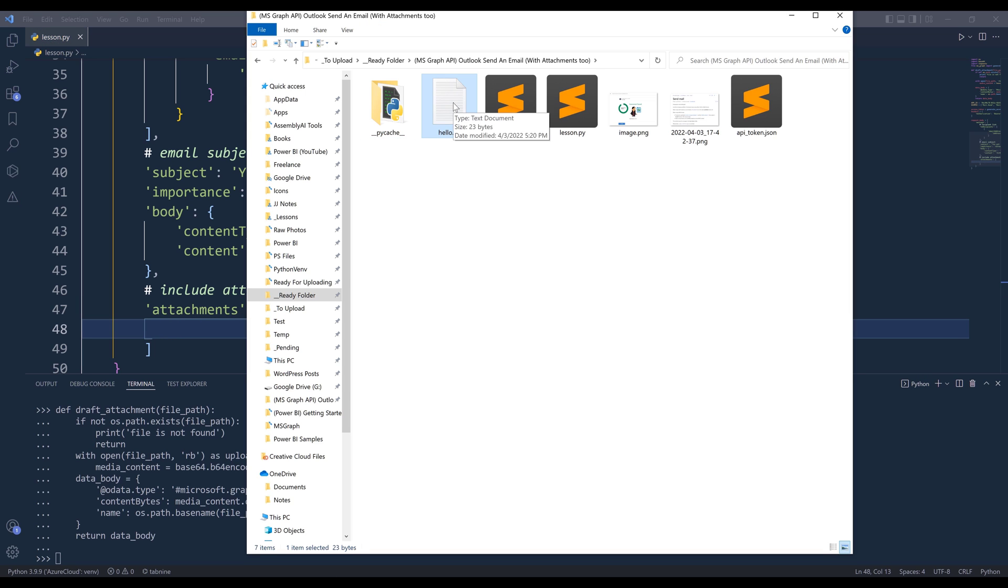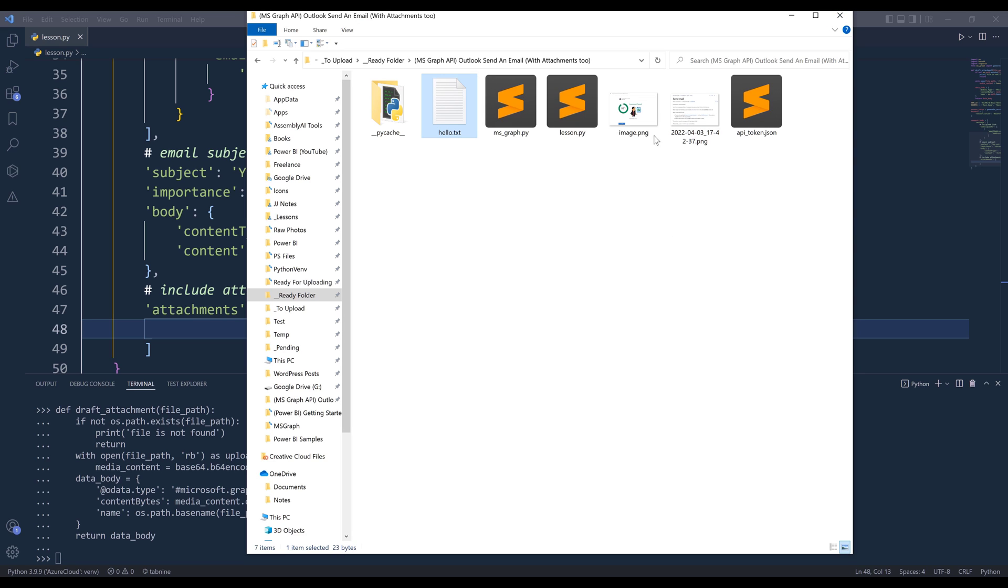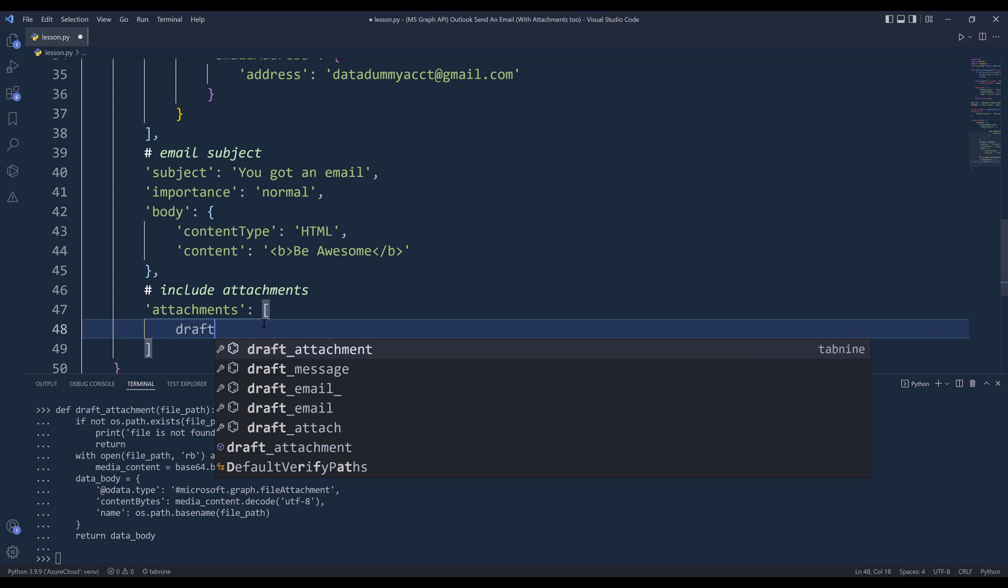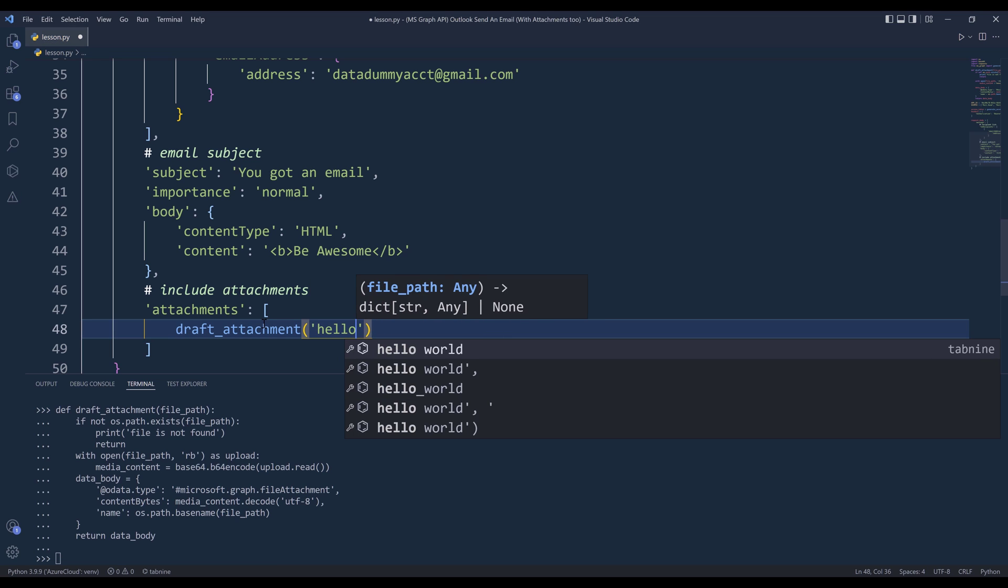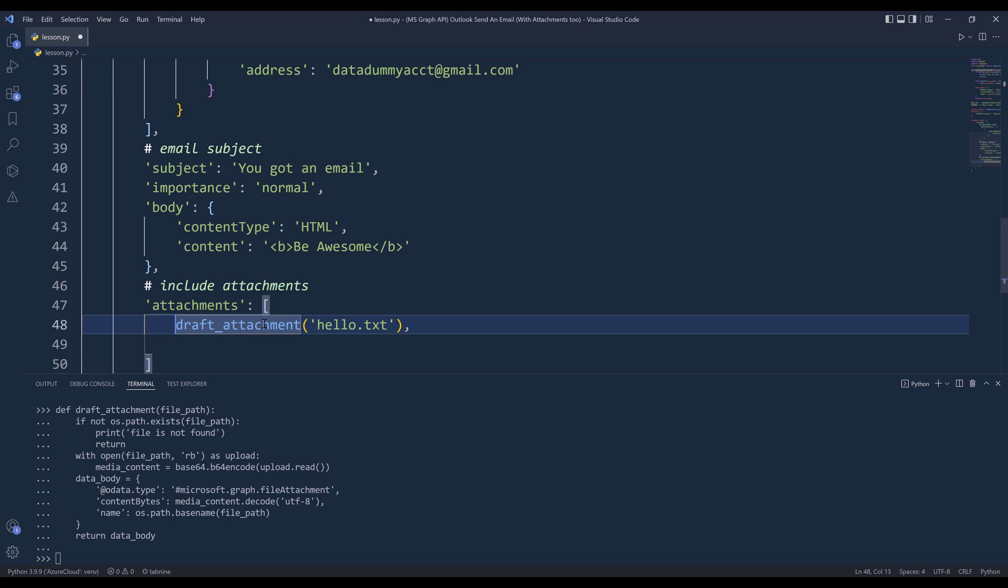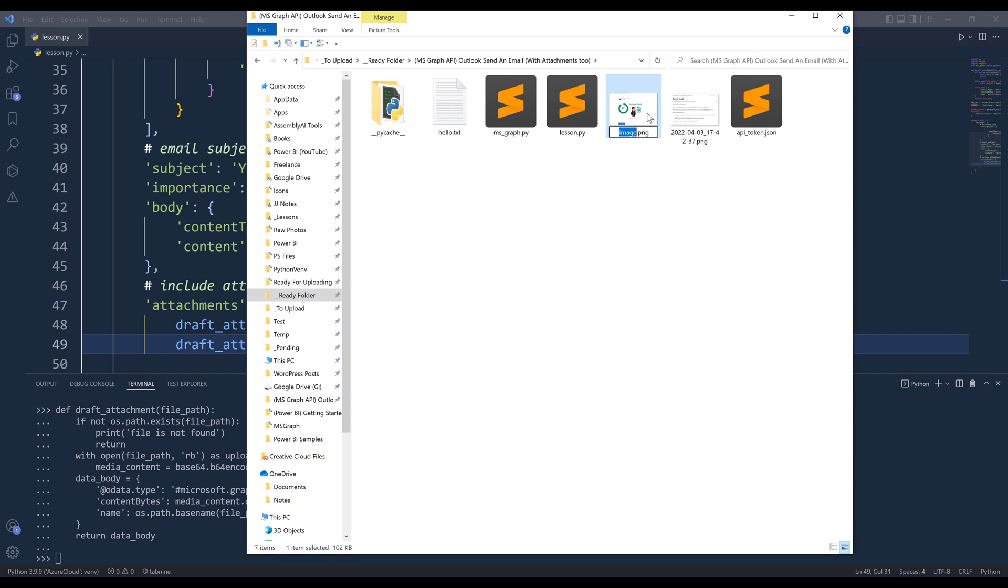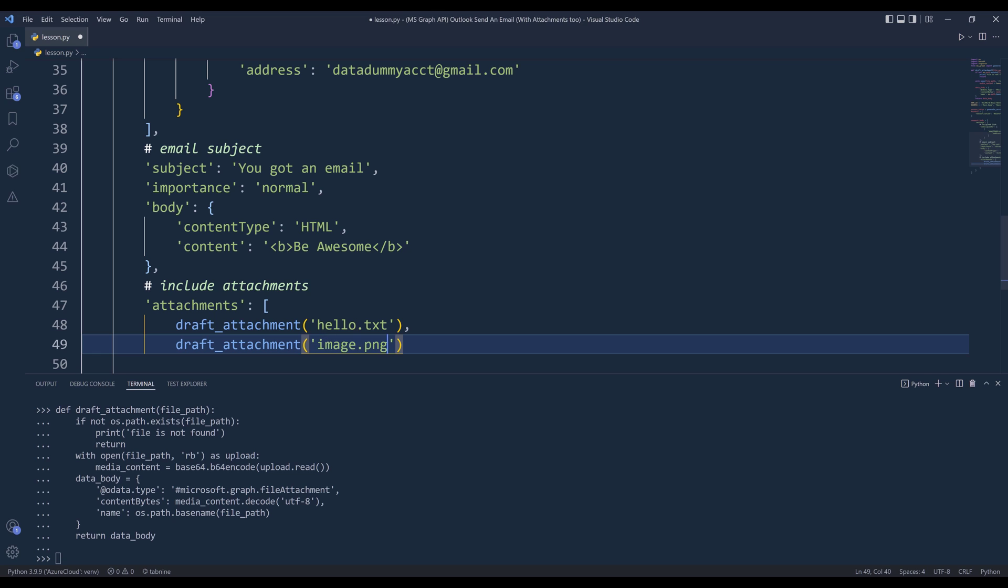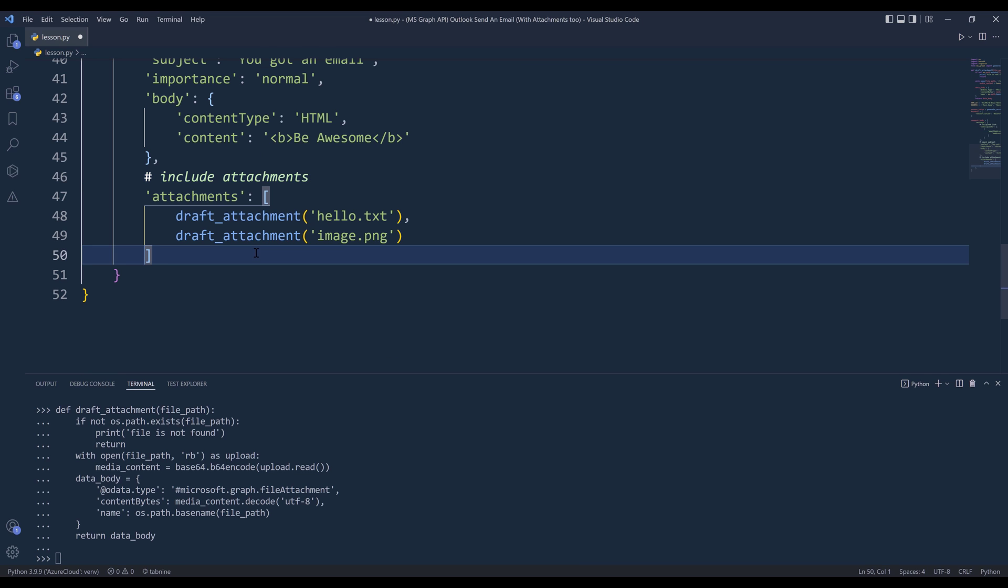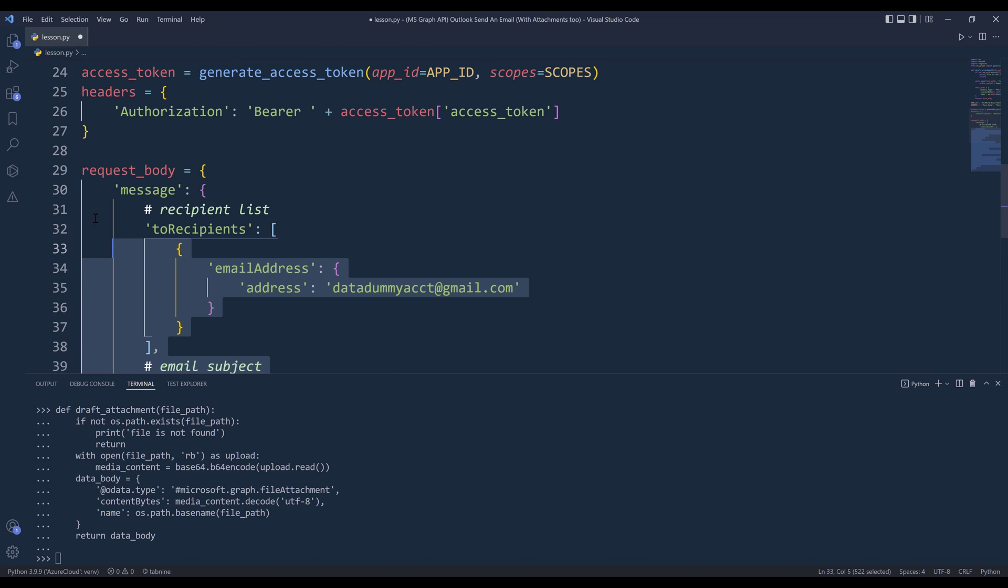So here I have two files that I want to include in my email attachments. One is this hello.txt file, and the other one is this image file. And to attach each file, I'm going to insert the draft_attachment function. Then I'll provide the file path. And this one should be image.png.